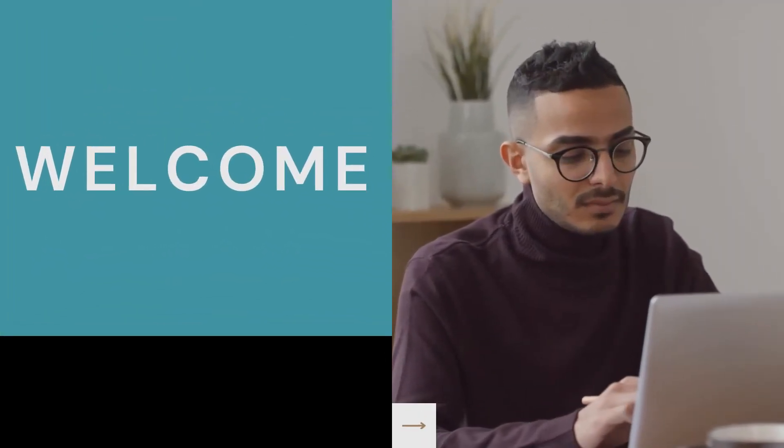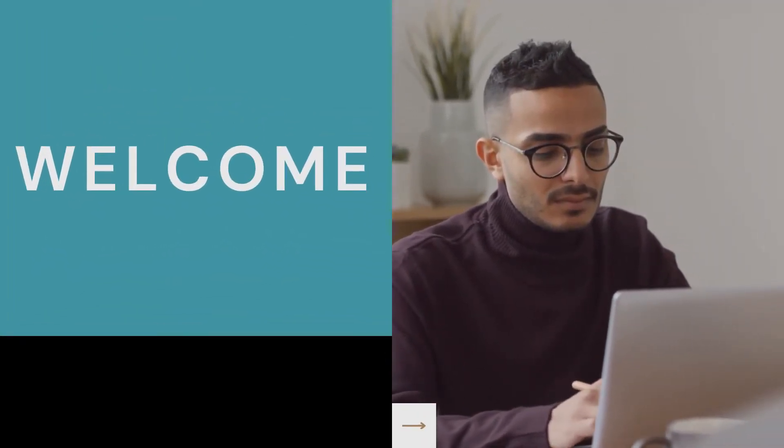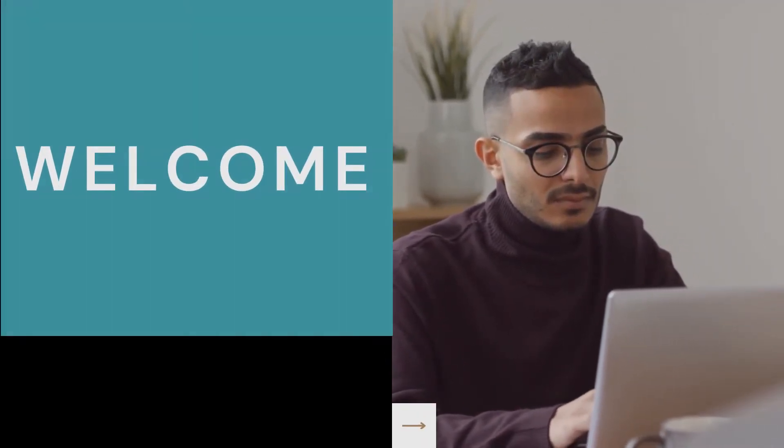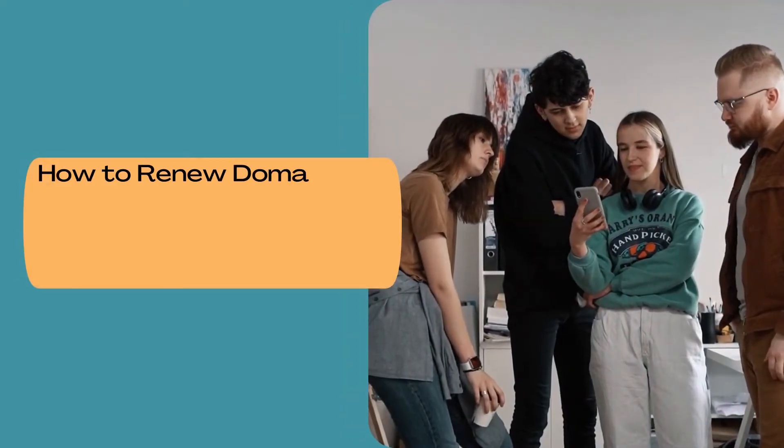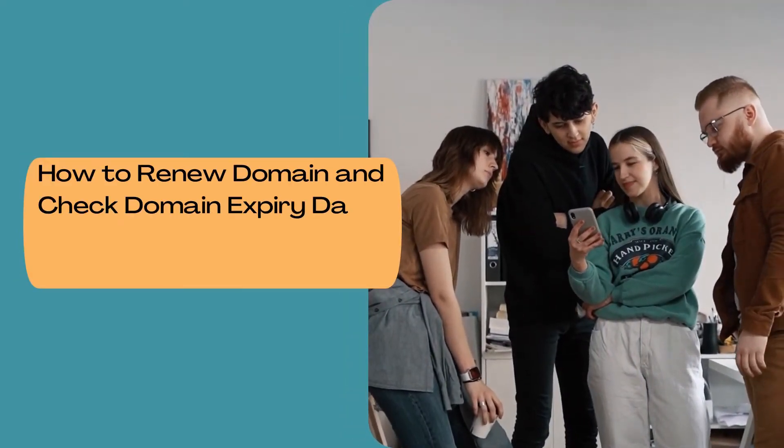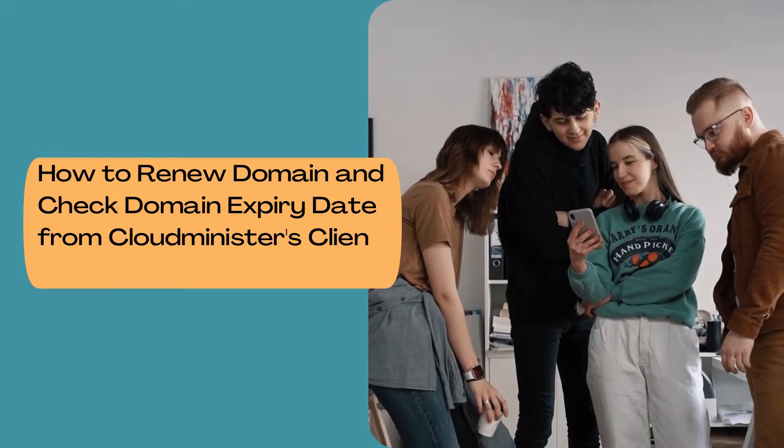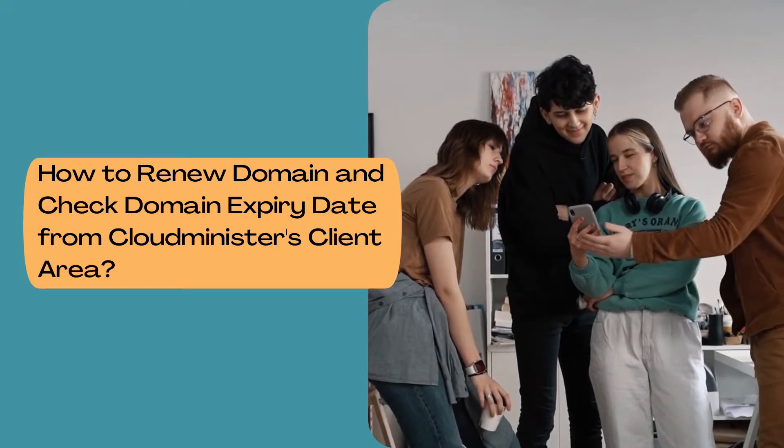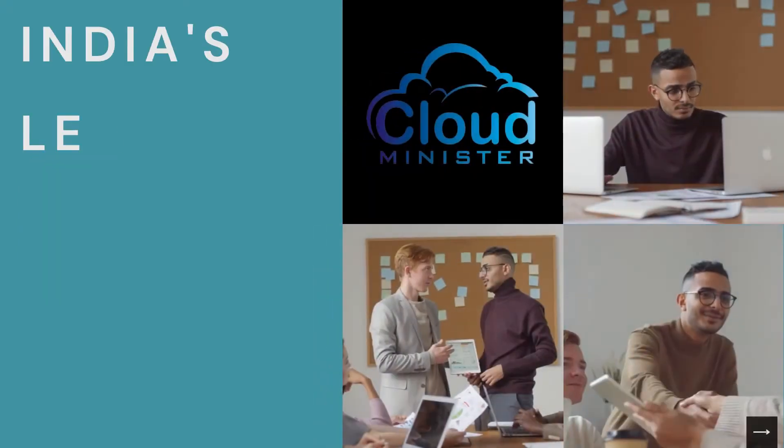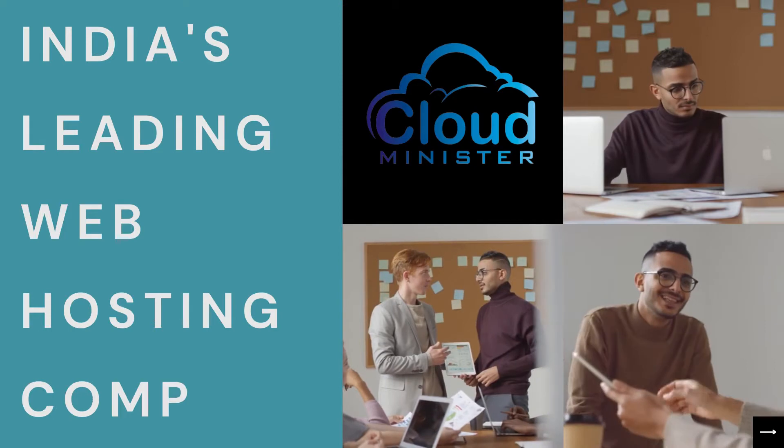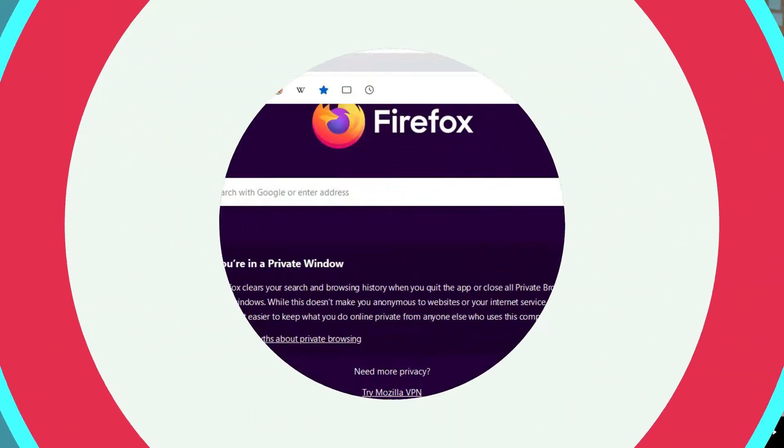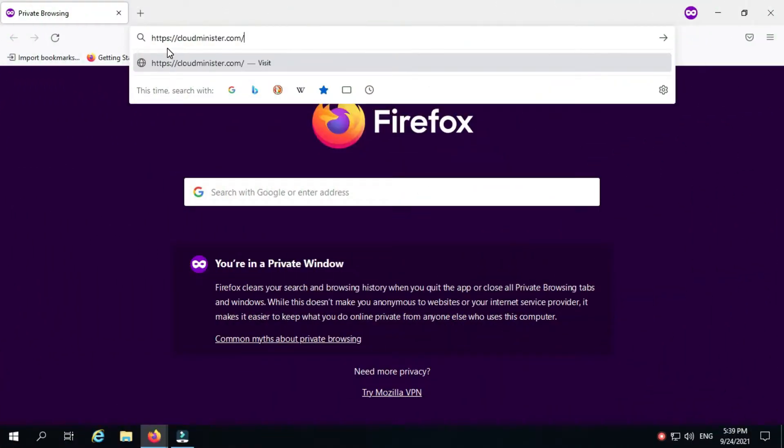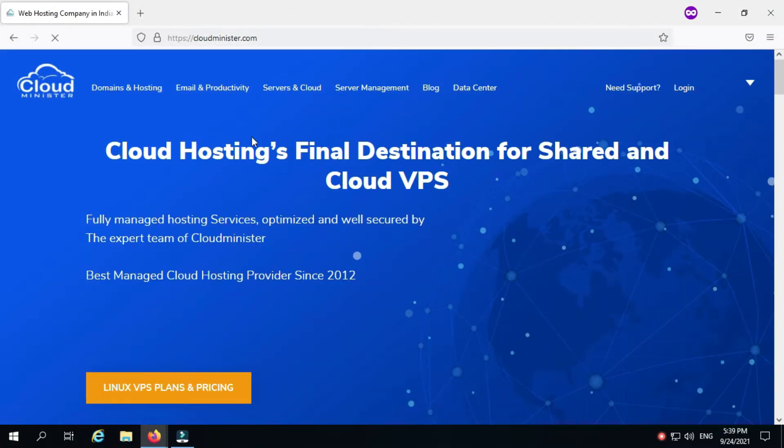Hi, welcome to Cloudminister Technologies. In this tutorial we will show you how to renew domain and check domain expiry date from Cloudminister's client area. Please watch the full tutorial. Visit our website at cloudminister.com and click on the login button which appears on the right hand side of the website.